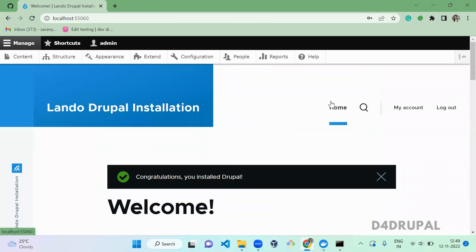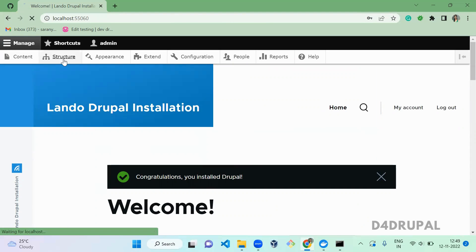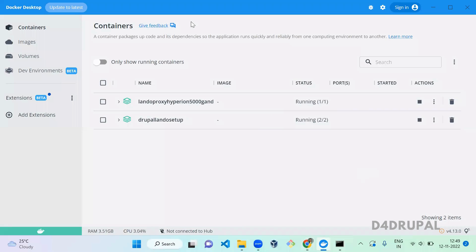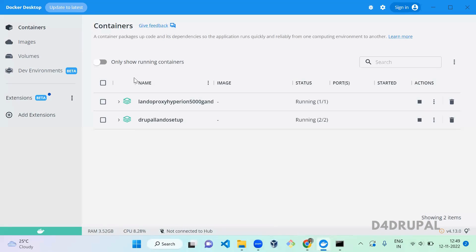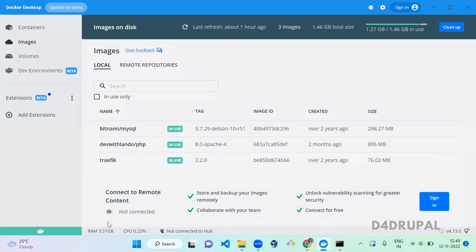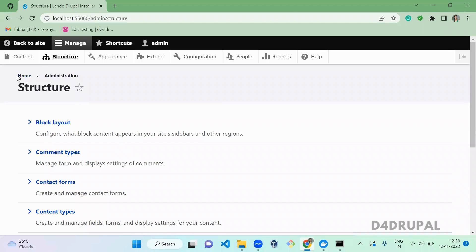We have successfully installed Drupal using Lando. You can now go ahead and install modules or do whatever you want with this Lando Drupal installation. Let's go to Docker to verify that containers and images were created. You can see here that Lando installed several images and also created containers — all of these were created automatically by Lando when you ran `lando start`.